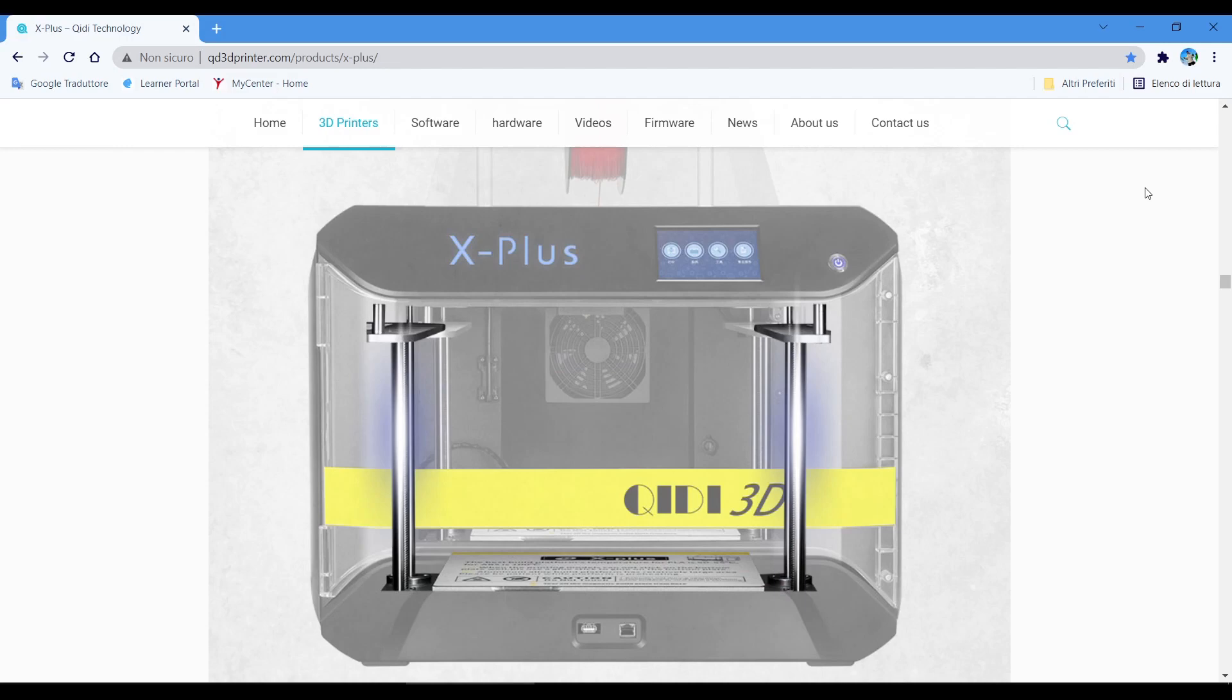Number ten: metal frame, very strong, with 8mm aluminum bed.